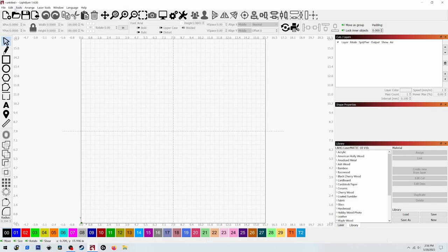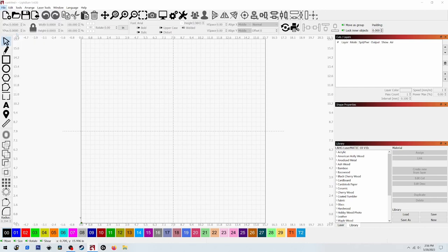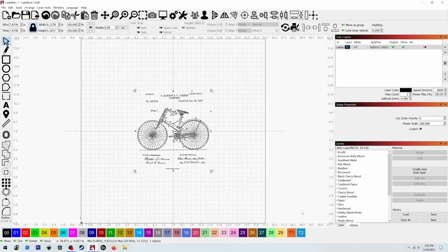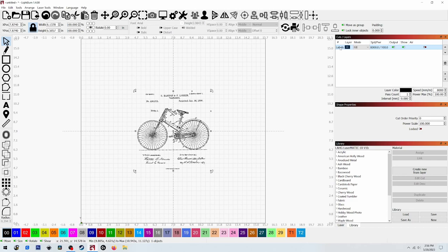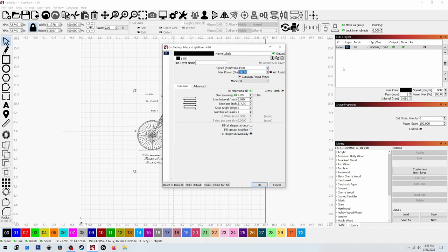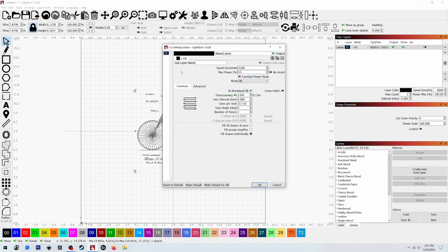All right, now in Lightburn, want to go over to File, Import, and navigate to the SVG file that we saved from Inkscape. Open. And now we want to set, get our settings. I went with 3500 and 55 percent power. I use 5 percent overscanning and my line interval is 0.08. Of course your settings will be different than mine, and you should run a power scale test on whatever material you plan to engrave just to be sure. I'm doing mine on cedar wood.